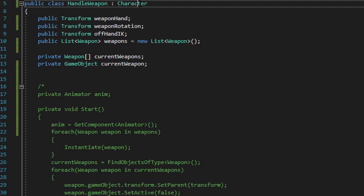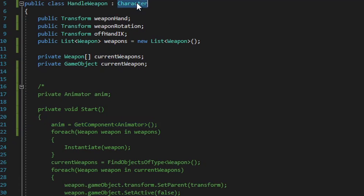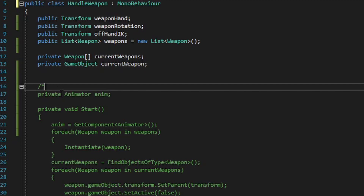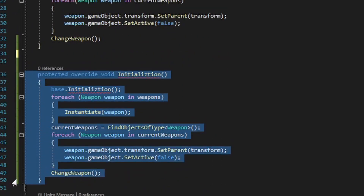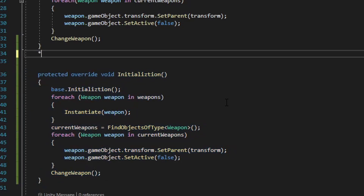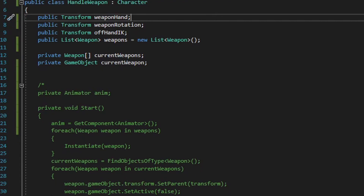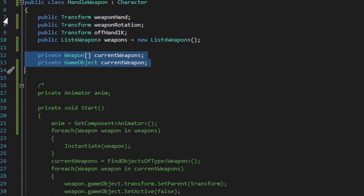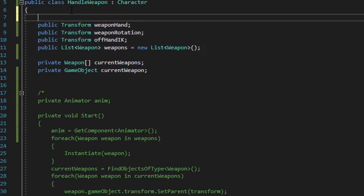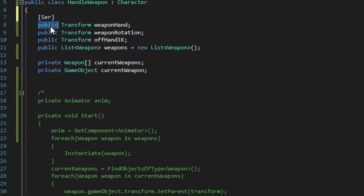The first thing you'll notice is this script inherits from character, and what the character script is doing for this solution is setting a reference for the animator component found on the player. If you're using this as a standalone solution, go ahead and have your script inherit from MonoBehavior and not character, then remove the comment marks for the pseudocode and simply delete the initialization method. For everybody else, go ahead and have this script inherit from whatever that script might be named. We have 4 public variables and 2 private variables — these public variables will not be accessed by any other script outside of this one, so you can make them serialized field private or protected if you prefer, but we do want to set them up within the inspector window.